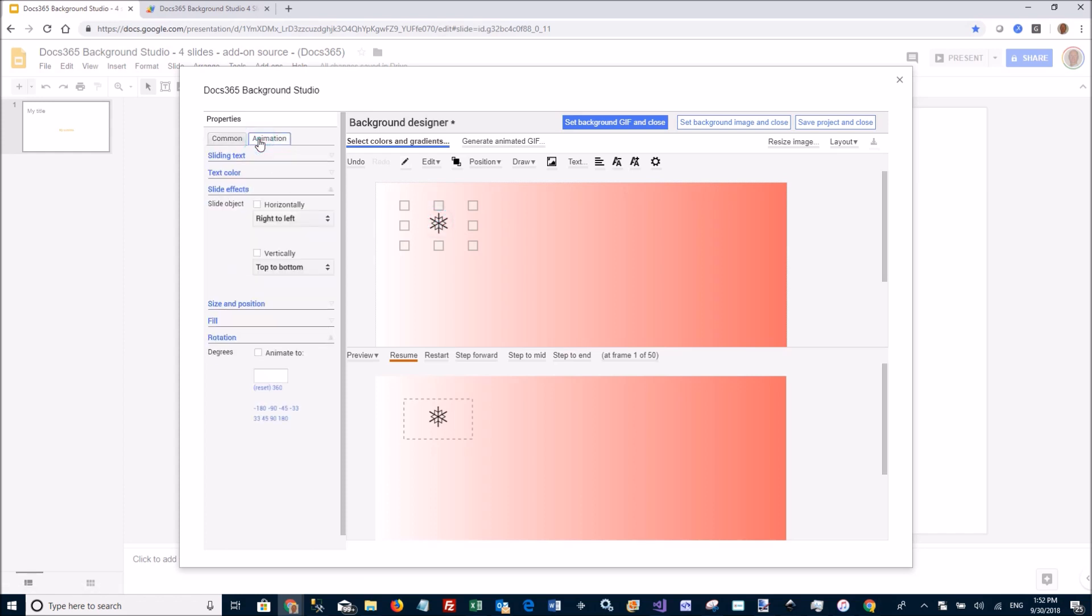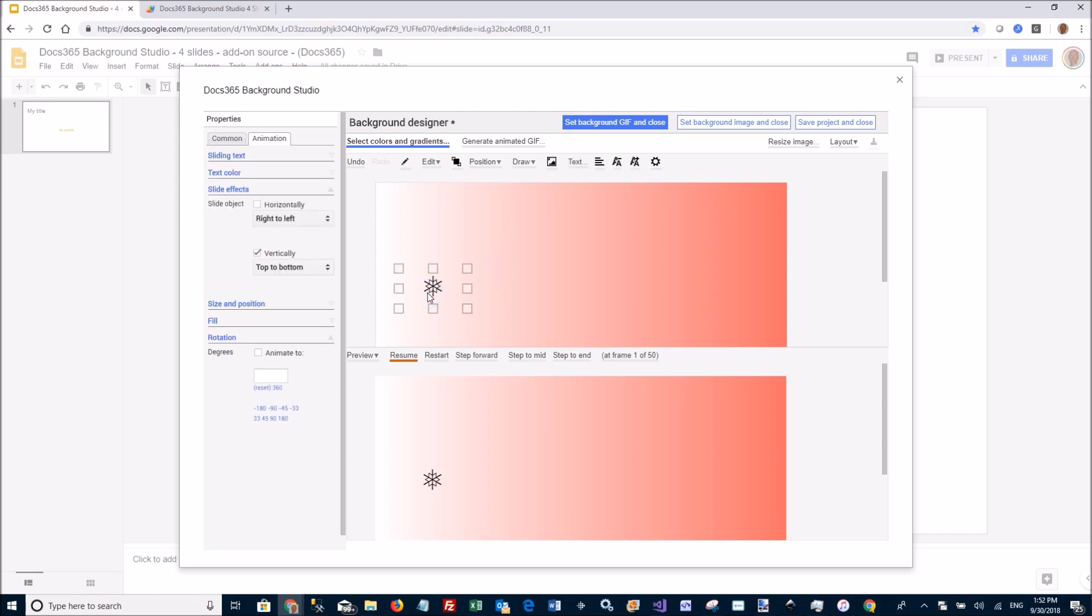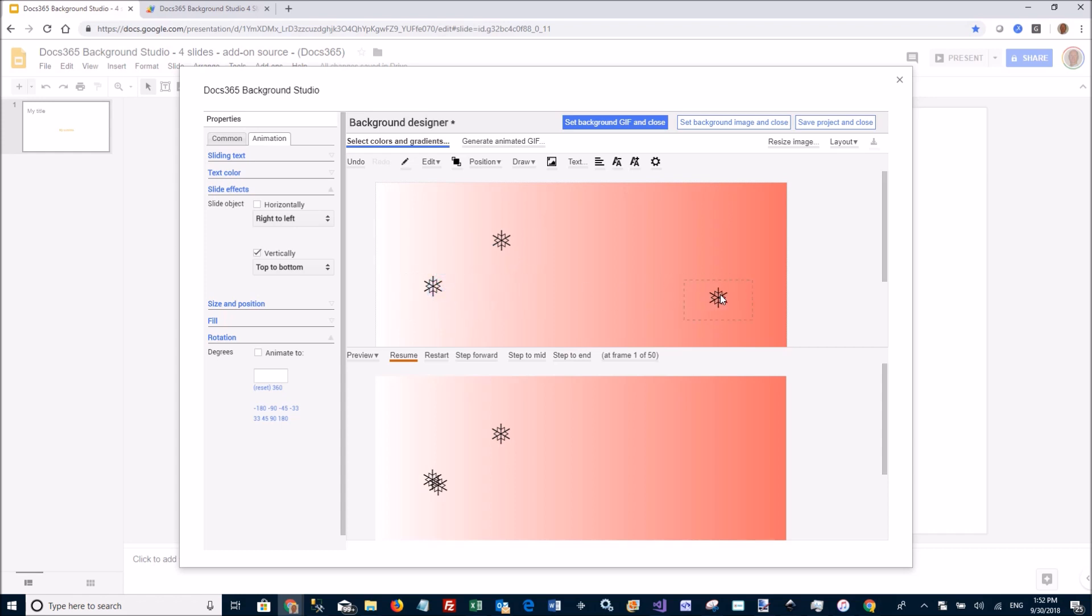Go to animation. I want it to slide vertically from top to bottom. And I'm going to move it over here. And then I'm going to copy paste it a couple of times there. So I have three snowflakes.